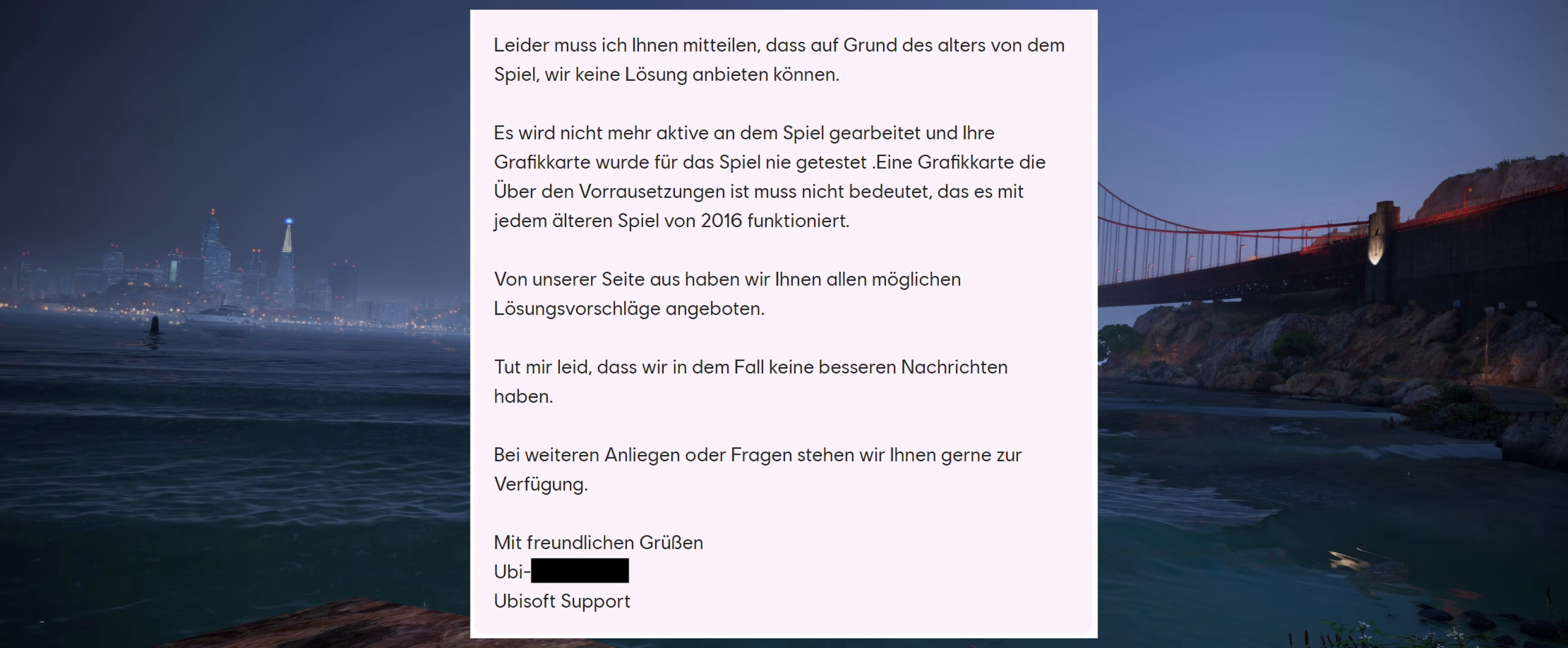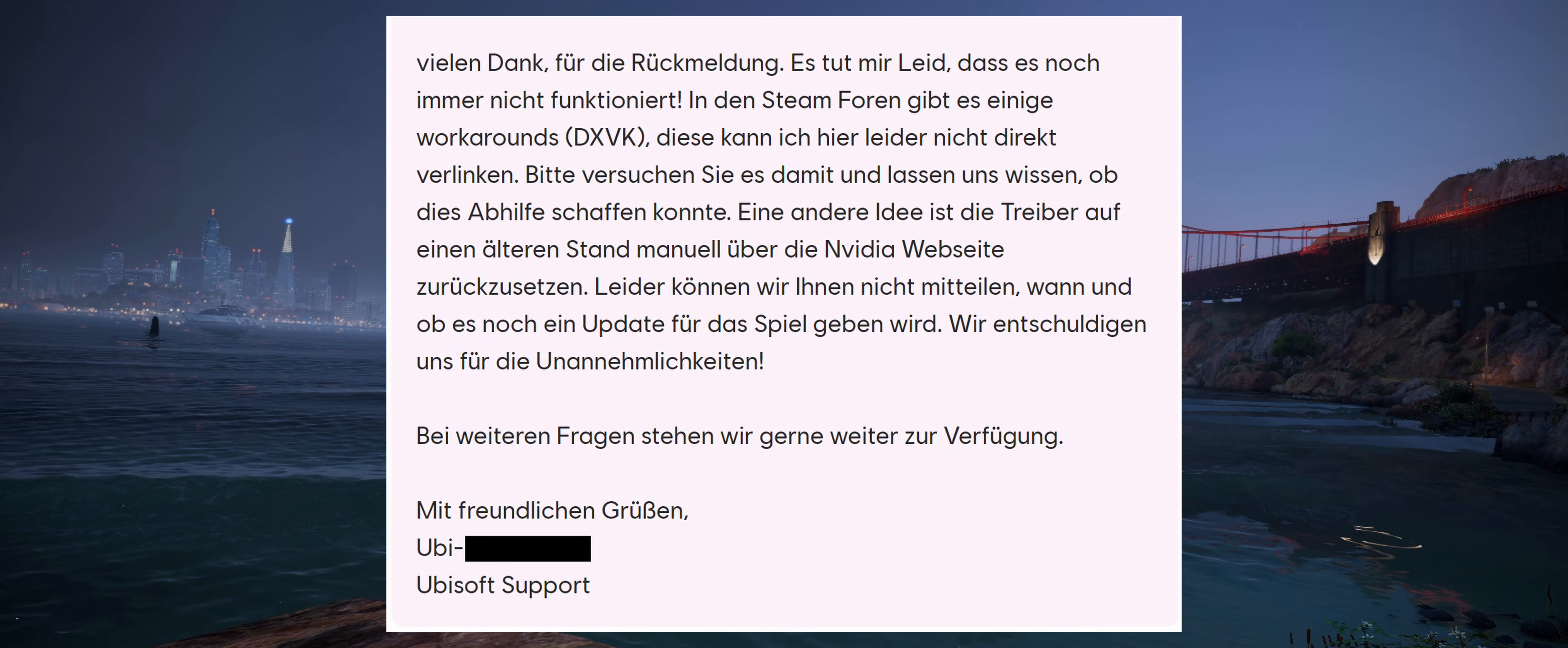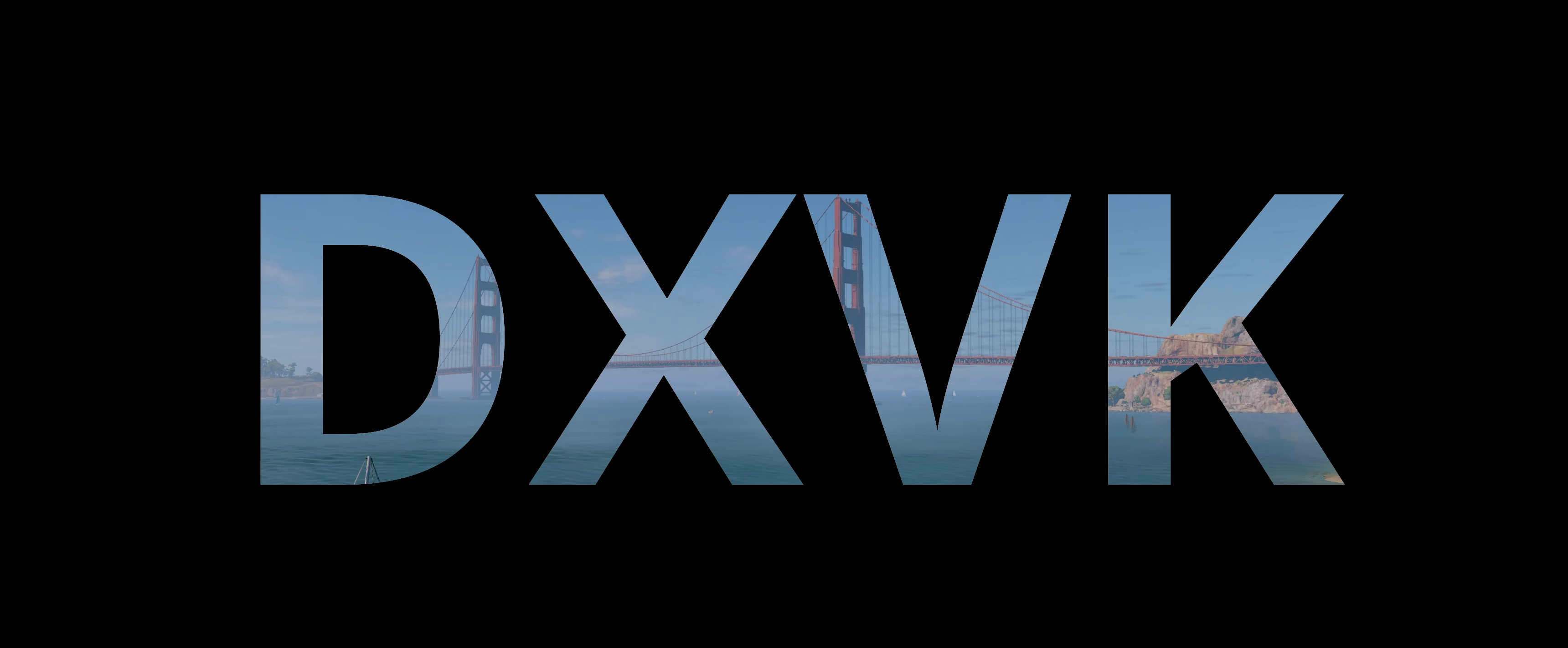And indeed, the German customer support writes that they cannot offer a solution as they are no longer actively working on the game. There's still hope though, because of an unofficial workaround. Ubisoft refers here to a solution from a public forum with the keyword DXVK.